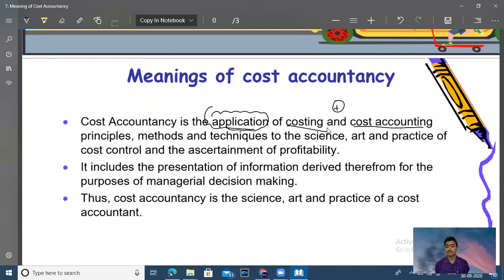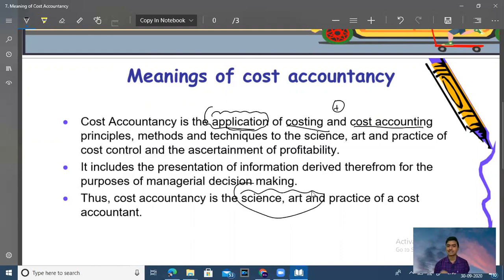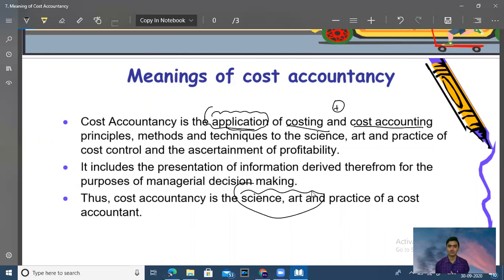Cost accountancy is the science, art and practice of cost accountancy. What is science and art? What is science? If in any work there is a cause and effect, then it speaks about science.